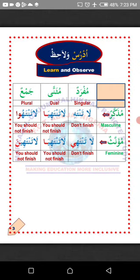Then we talk about mudhakar — masculine. This is a word in Arabic meaning it represents a male person or male object. Just like the verb 'la tantahi' can only be used to command a single male person not to finish. If there are two in number, all you need to do is attach alif to the last letter. Remember, once alif is attached, the letter before it must take fatha, as alif is the mother of fatha in Arabic. So the verb will now become 'la tantahiya,' meaning 'you should not finish' — commanding two male persons.